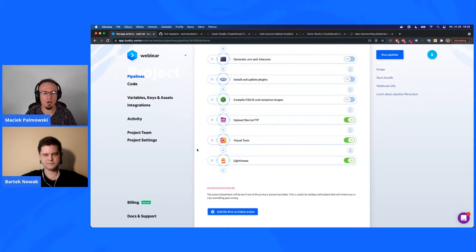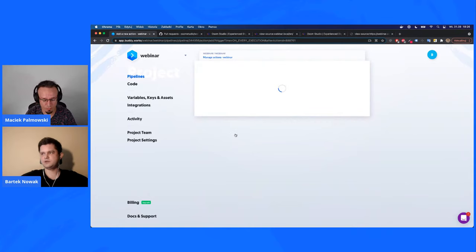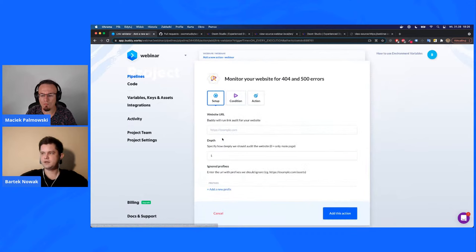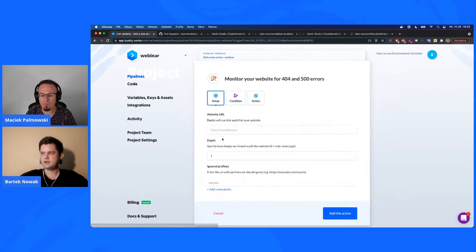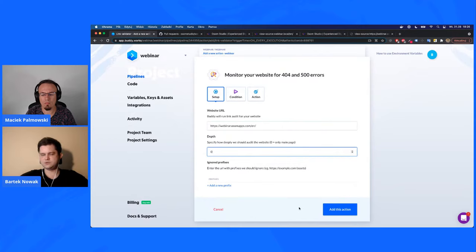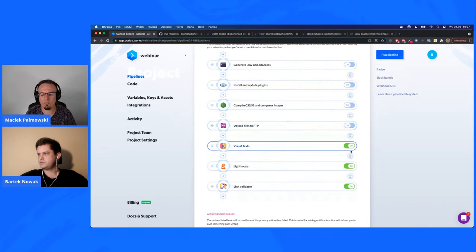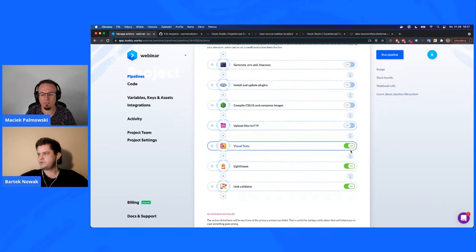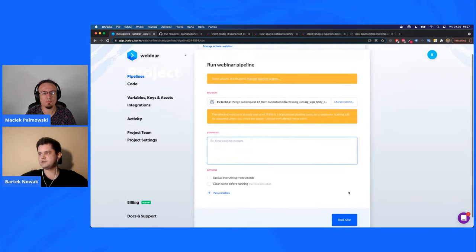We can also run 404 tests. In Buddy it's called Link Validator. You paste your URL, set a threshold — let's set it to zero — and it goes through all pages linked from that specific page. We'll turn off the other actions to make this faster and just run the link validation pipeline. It will surface any 404 problems. There was a WordPress plugin that did this, but many hosts flagged it as too resource-intensive.